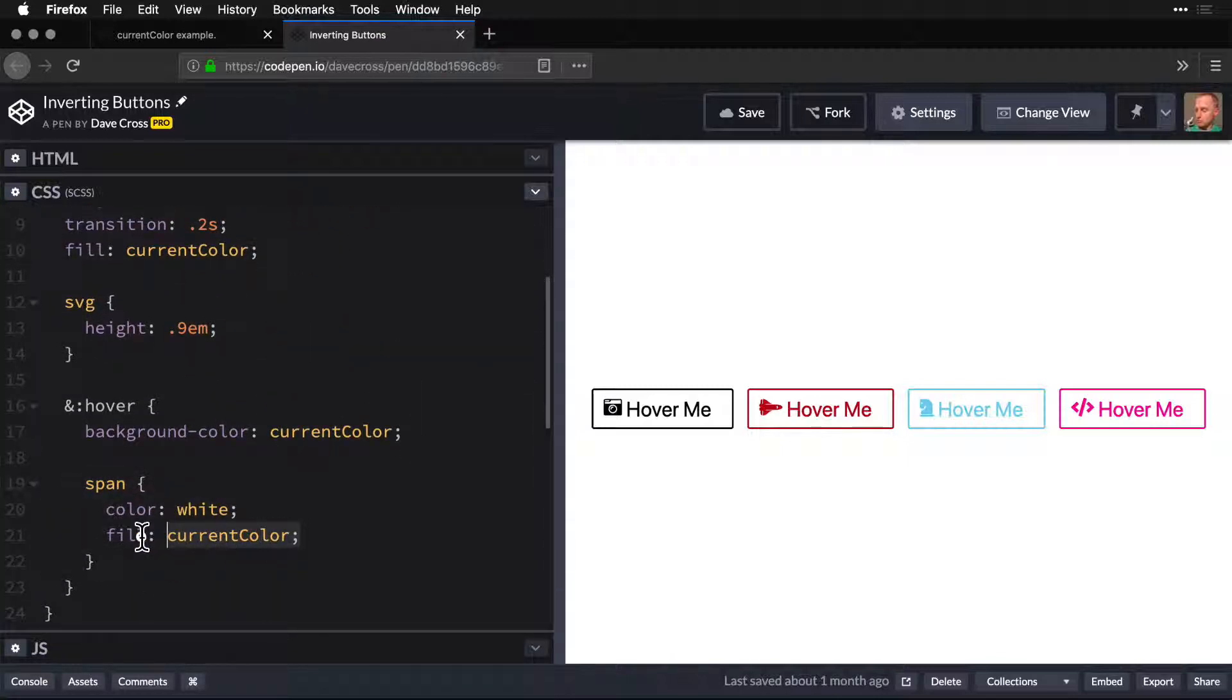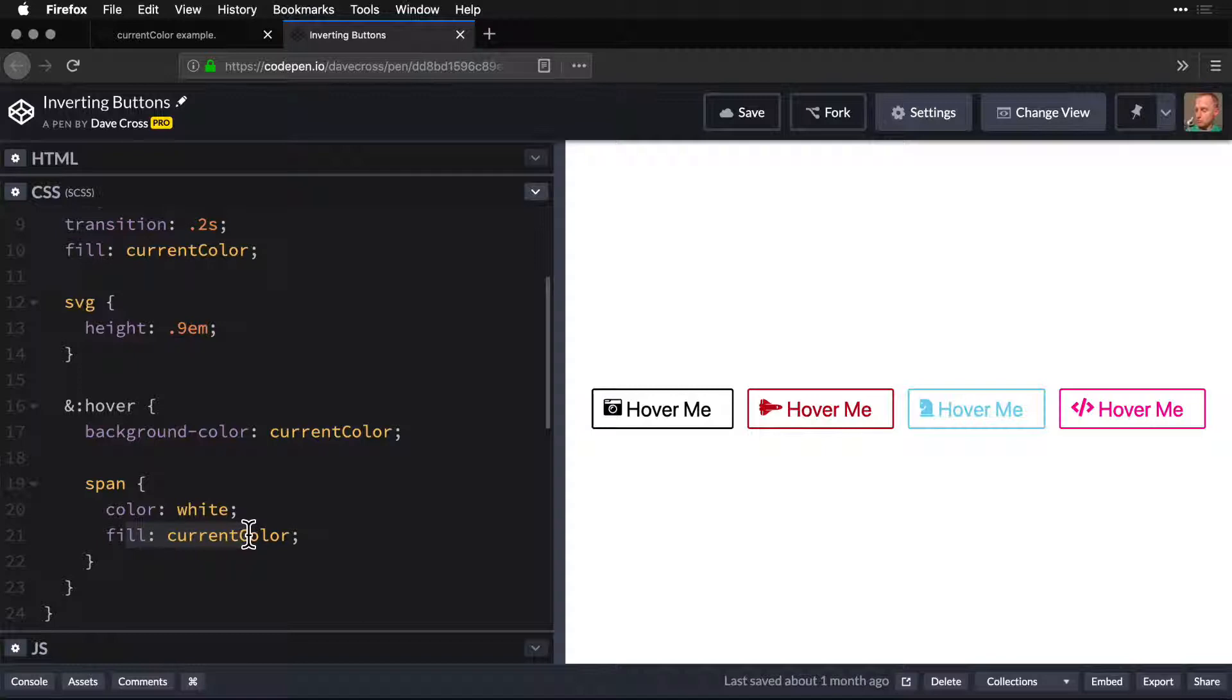this becomes one of our secret power tools for making sure that the text and the fill color are always in alignment.